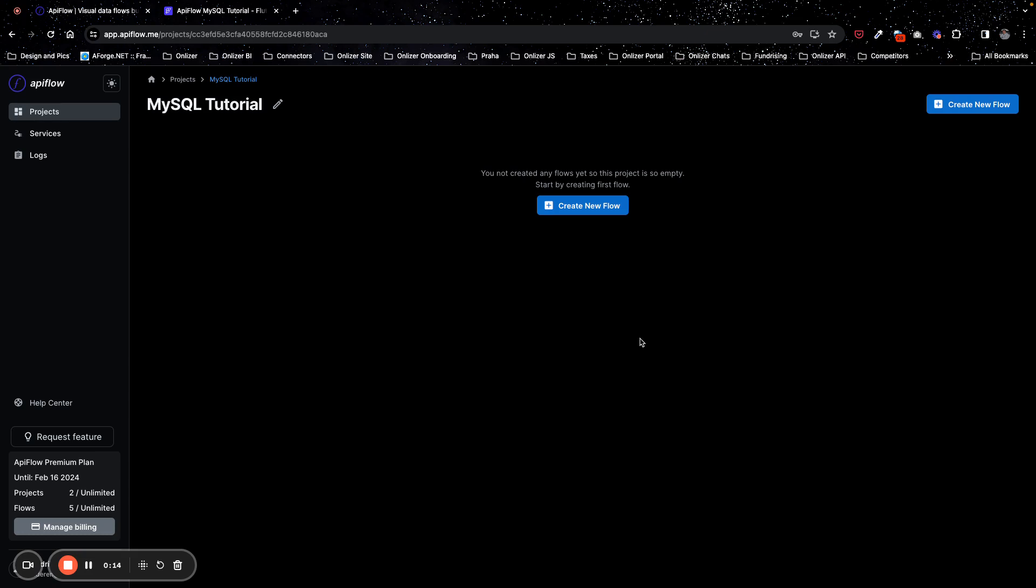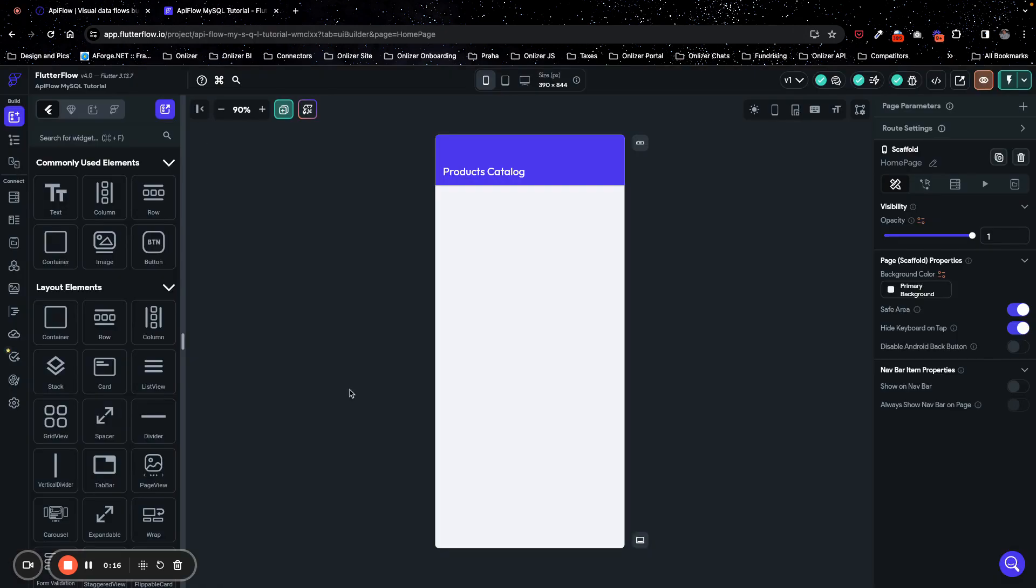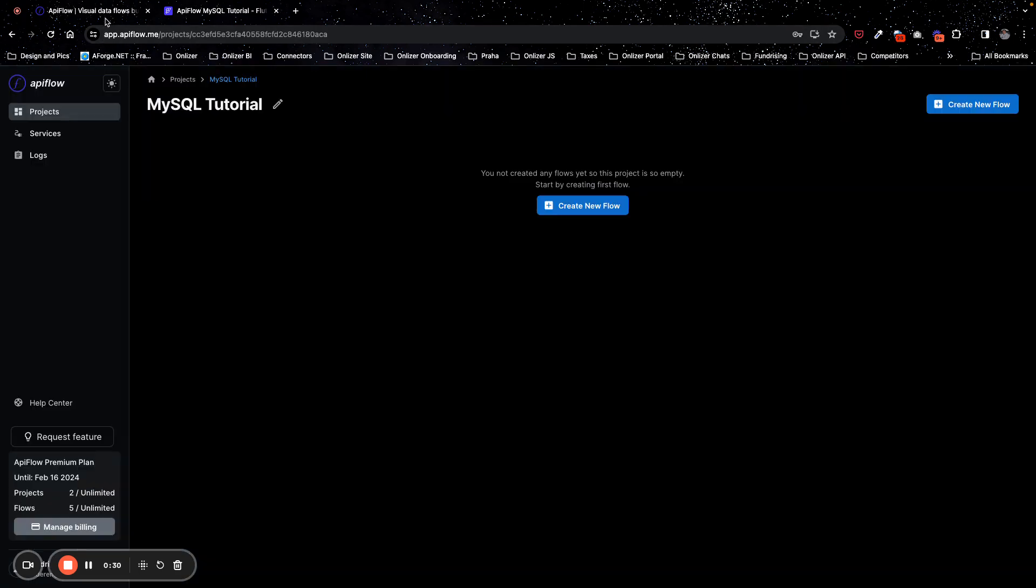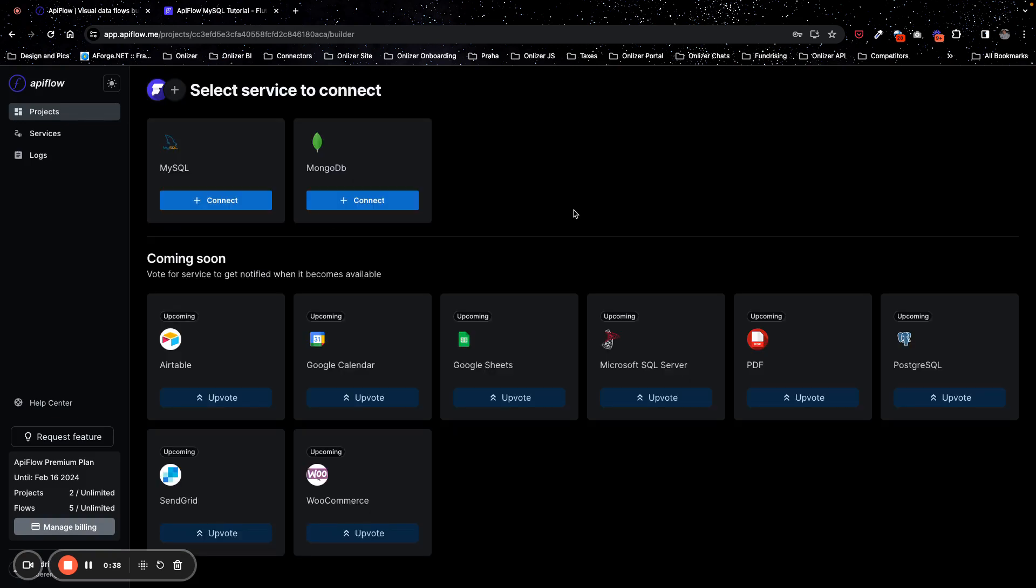First of all, to have our FlutterFlow project, we will try to create some product catalog to query data from MySQL and show products list in FlutterFlow application. We have APIFlow account, APIFlow project, and we will create a new flow in APIFlow.